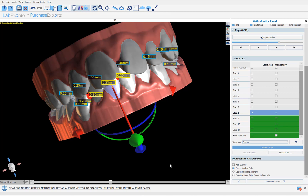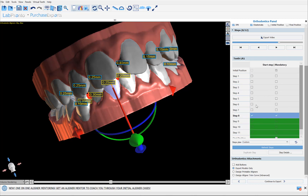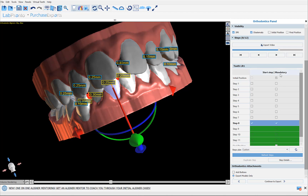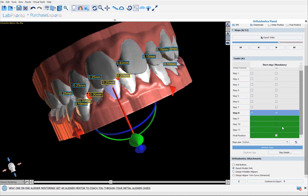To summarize: if you're happy with the tooth movement sequence the software proposes, you don't need to make changes. But if there's an IPR issue or you want to customize particular situations, you have these tools — the Start Step to dictate when a tooth begins moving, the Mandatory step to require a tooth to be at a specific position at a specific step, the dropdown for whether least-movement teeth move first or last, and the Duplicate Step option to insert a new step and move selected teeth to a new position. After any modifications, click Refresh Steps.